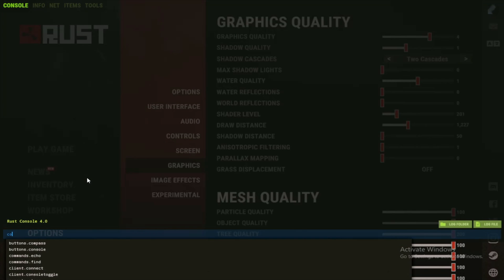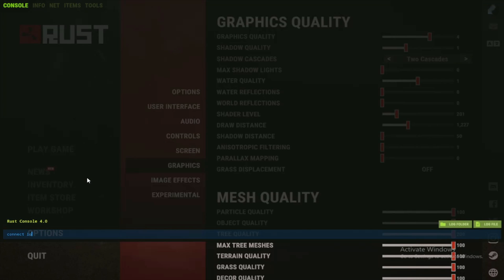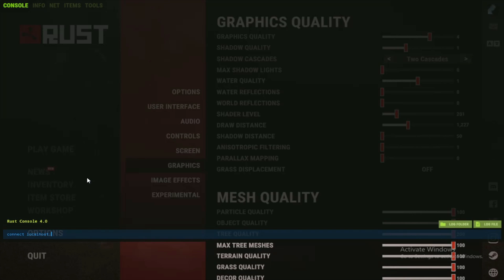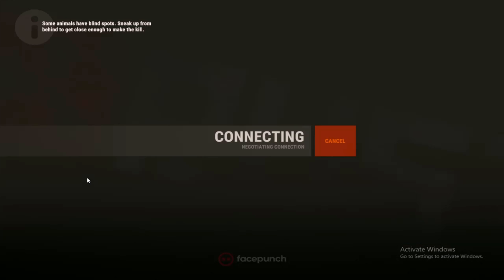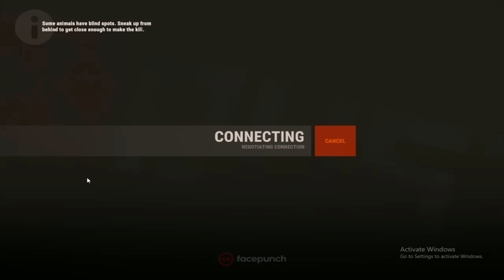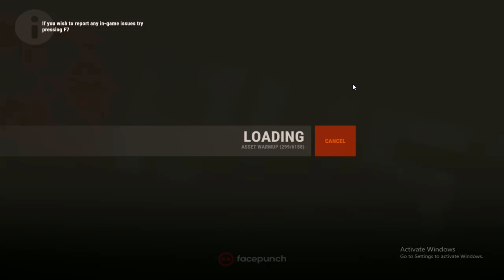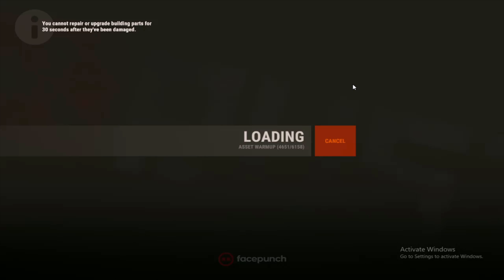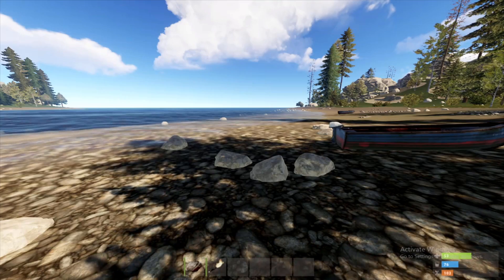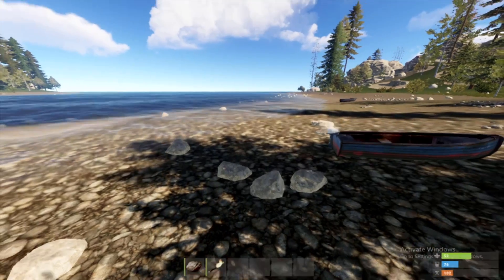Type connect space localhost colon 28015. That's how you connect to your server. I'll put that down in the description.